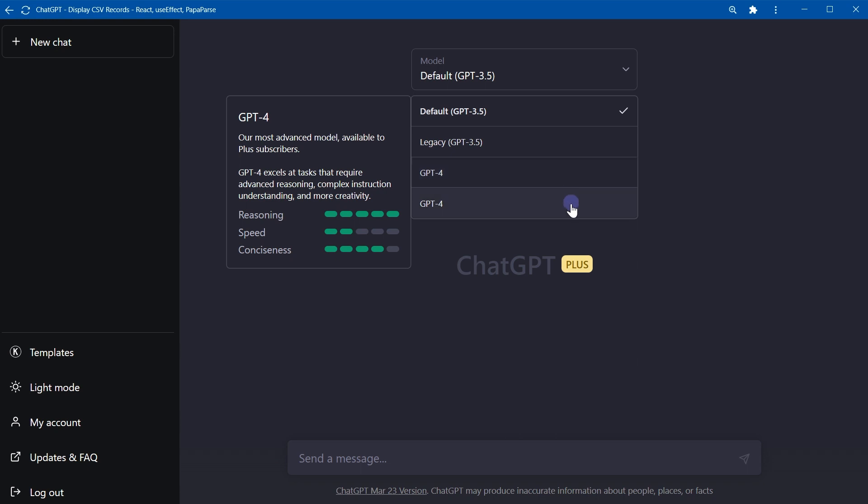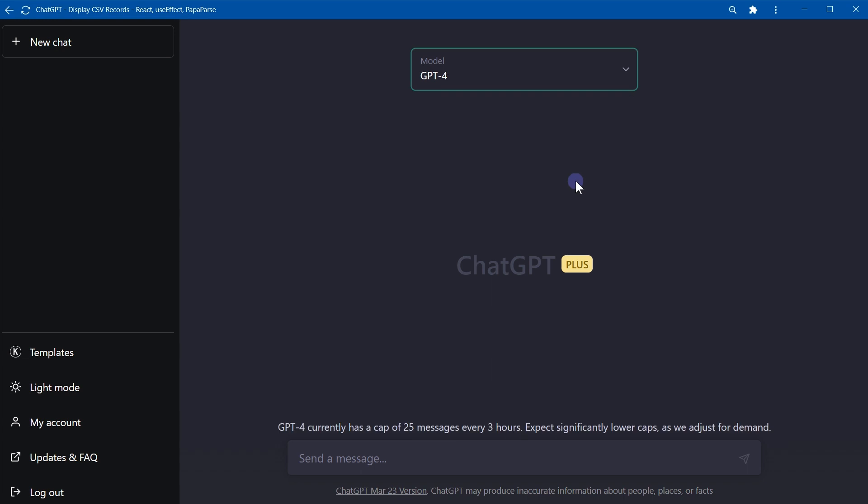If I hover over these models, their properties seem to be similar. Let's see what is the difference. To do that, I will select the upper GPT-4 model and ask something.